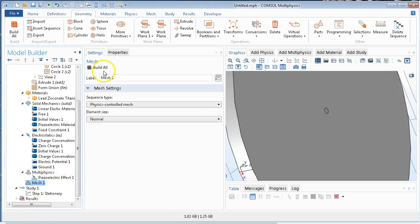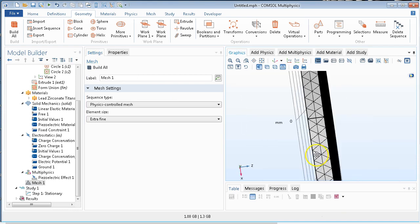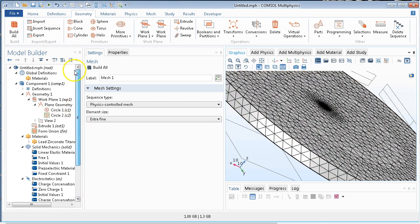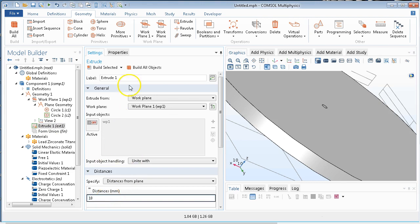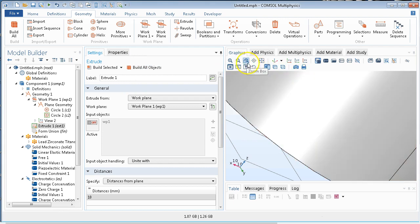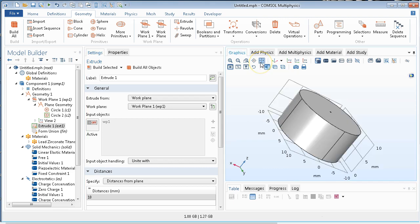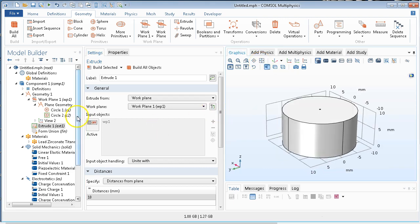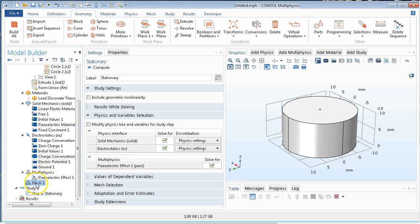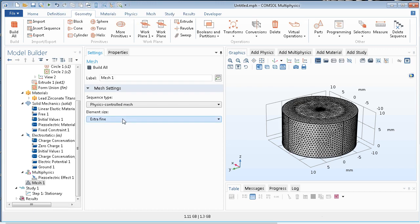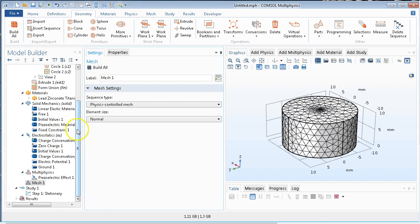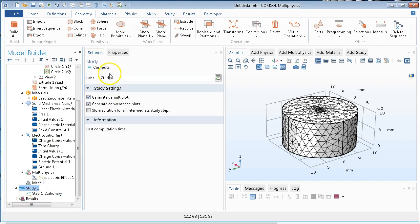Now we just go down to mesh. We can use extra fine, but I think we will do much better in our simulation if we make the geometry a little bit larger — let's just have that as 10. Actually, extra fine is too much — how about normal? That's good enough. Then go to study and compute.